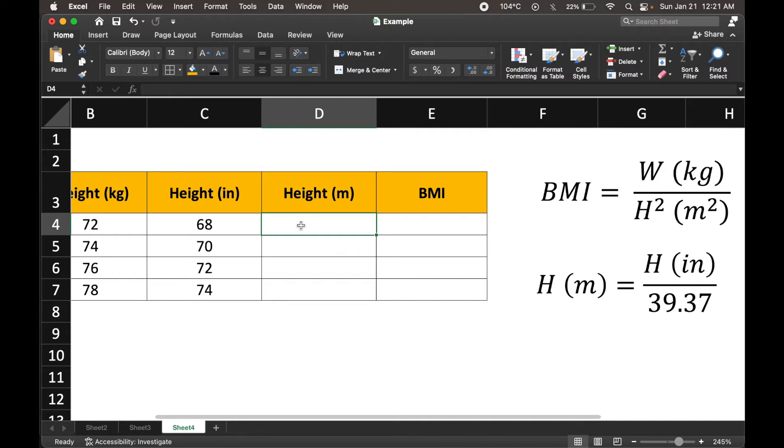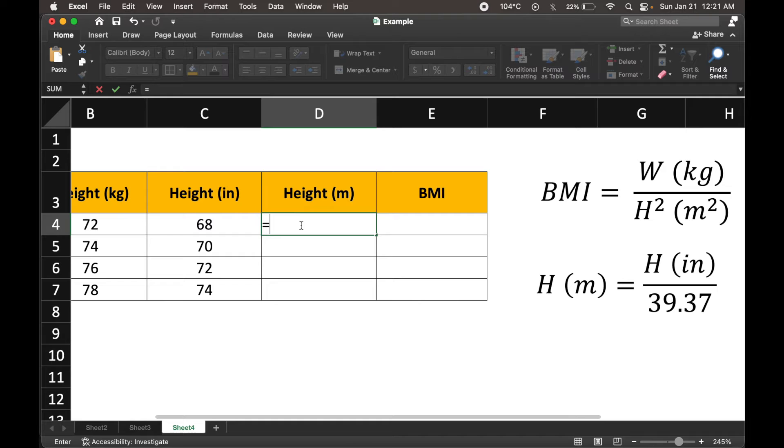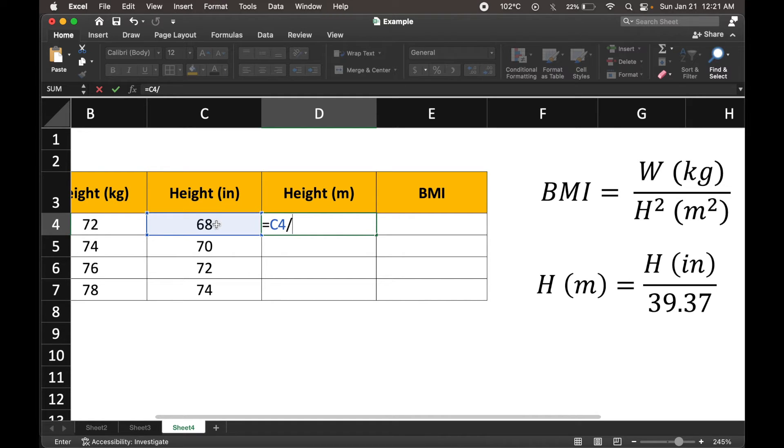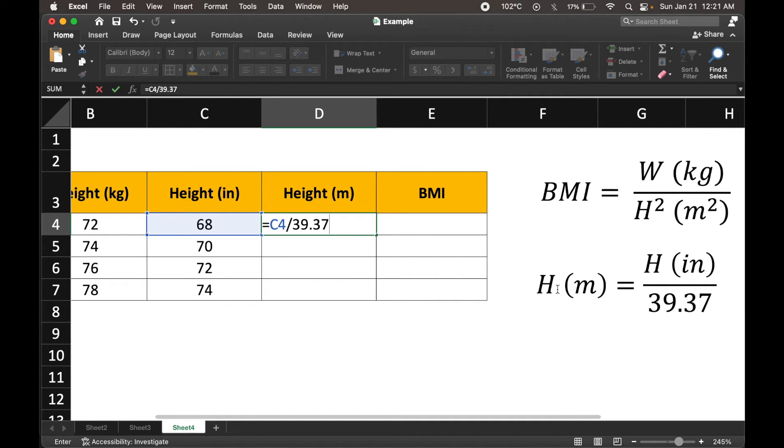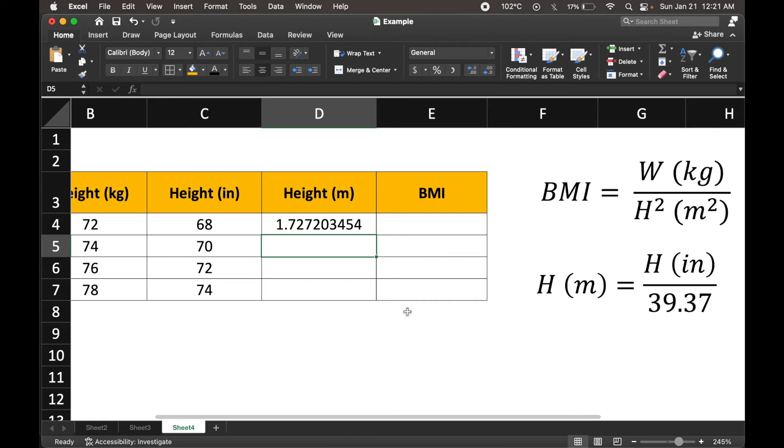Now, equals sign right away for our expression. We've got our height in inches, that's the numerator, and we divide it by 39.37, the denominator. And we're doing it for this particular cell. So height in inches, divide it by 39.37, we get our height in meters, and we hit enter.